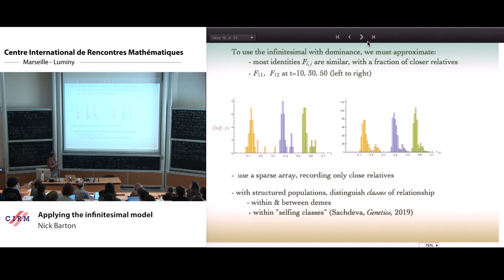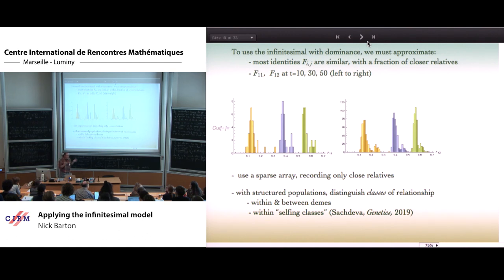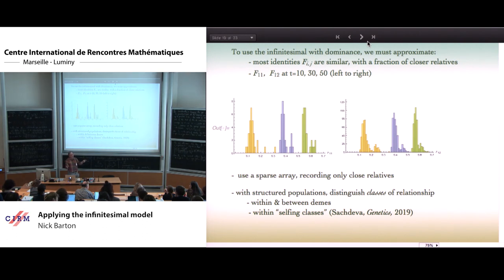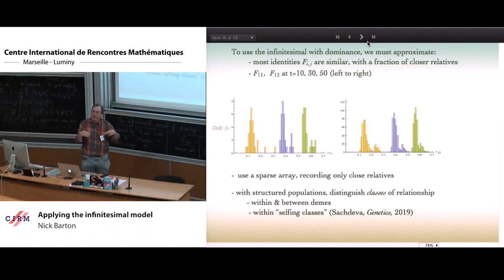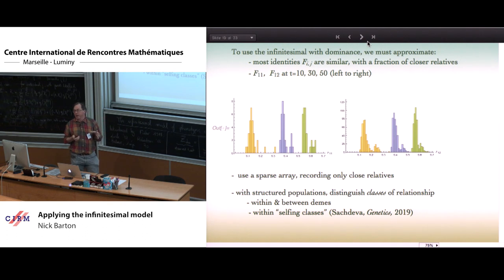With structured populations, we can do the same kind of thing — with a series of subpopulations, we assume the same relationship within a class plus a few close relatives, and a different relationship between populations. Again, we can reduce the number of identity coefficients we need to track. Hermione Sachdeva, now in Vienna University, used a similar idea — not framed in terms of the infinitesimal model, taken from an idea of John Kelly's — assuming linkage equilibrium within selfing age classes in a population with partial selfing.